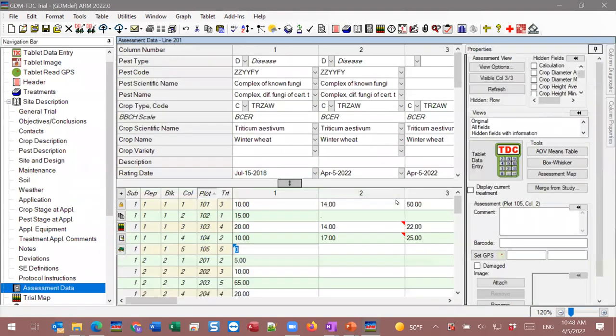Last but definitely not least — arguably the most significant part of TDCX — is the data review functionality when you've finished taking data. We have the full ARM software available, so everything you can do on your computer in ARM, you can do at the trial site. Leveraging the data review tools is probably the biggest impact TDCX can offer. I'll re-enter data entry mode pretending we just finished taking this first column of data using TDCX.